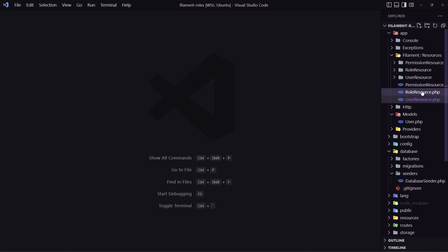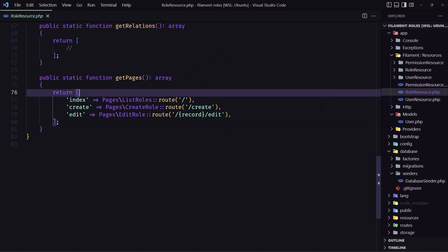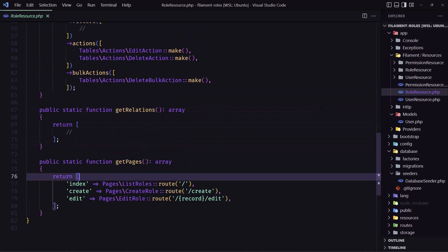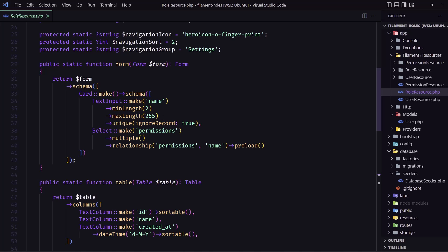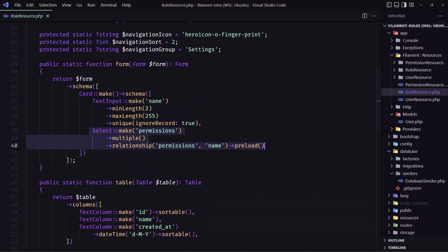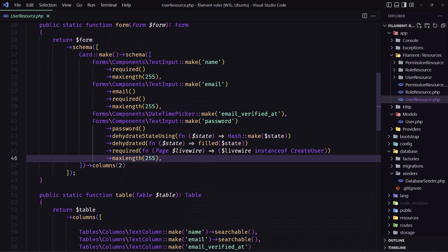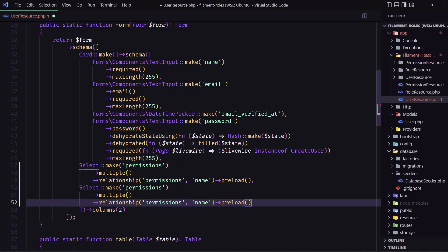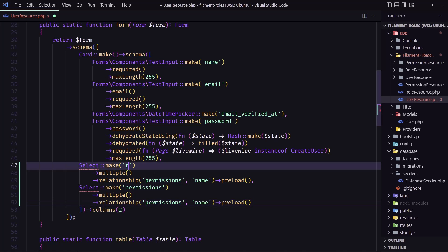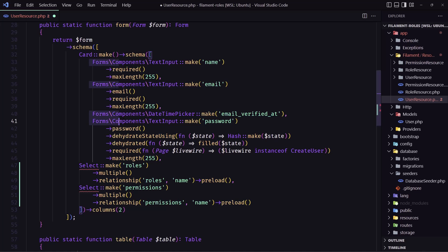To do that I'm going to go first in the roles resource and up here we have added permissions relationship, so let's copy this one and add it inside the user resource. We have a form, let's add right here, add a comma, add one more. This is going to be for the roles and relationship is going to be roles like this. I'm going to add the form components here to not import them.